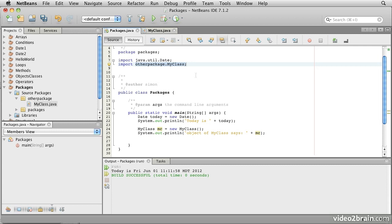So there we have it. This lesson has looked at the significance of the package in Java, the use of import statements to allow us to use short names for classes, and how we can create our own packages and put classes into them.